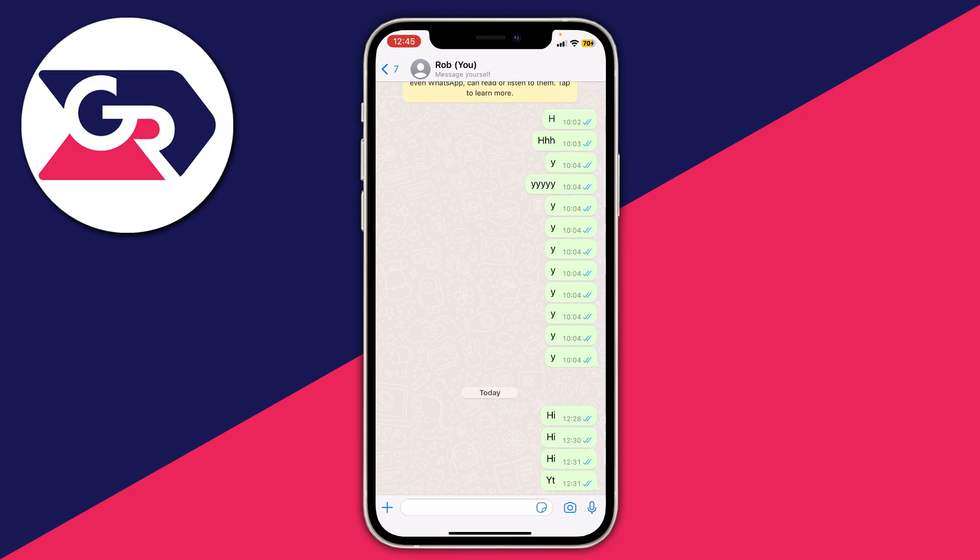You may not want people to be able to see if you've read their message or not, because then they're sort of expecting a reply. You've probably realized that the ticks next to a message on WhatsApp show this — two blue ticks means the message has been read.